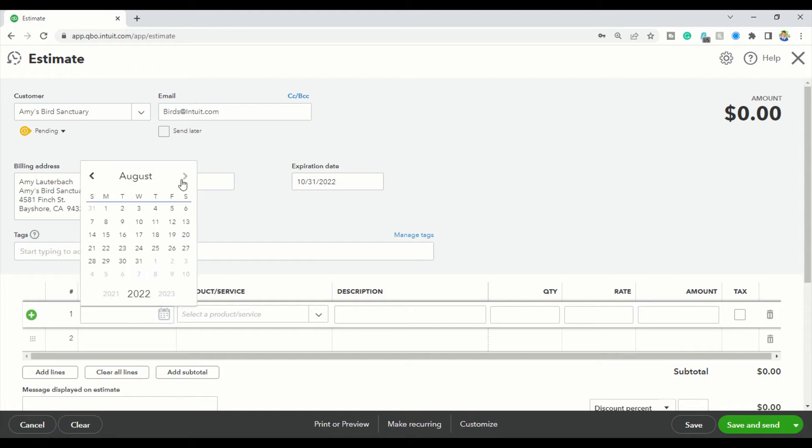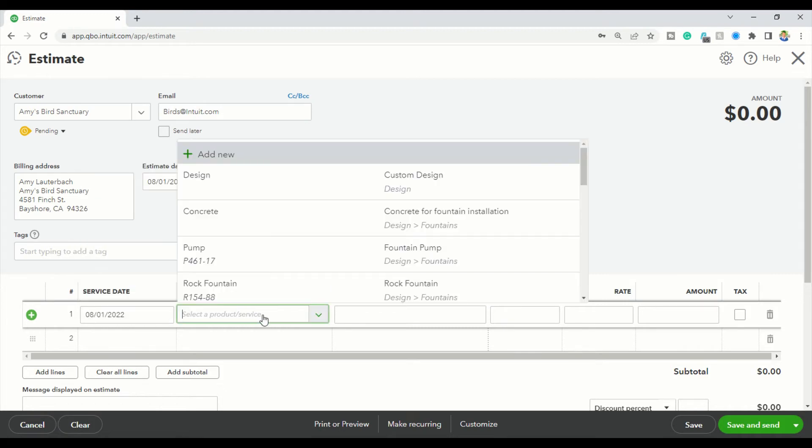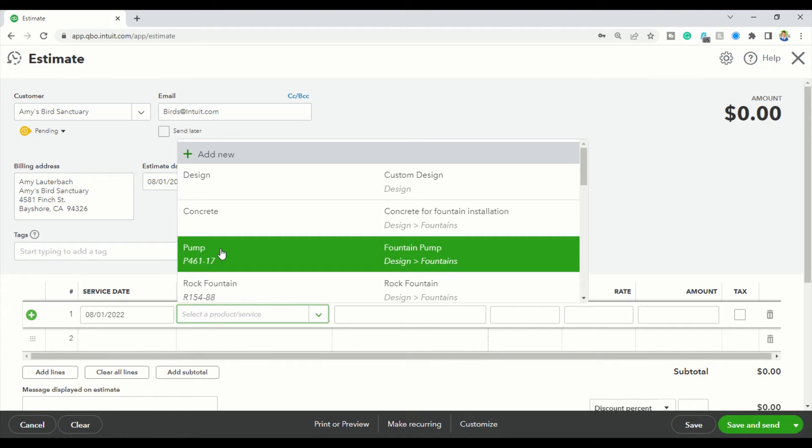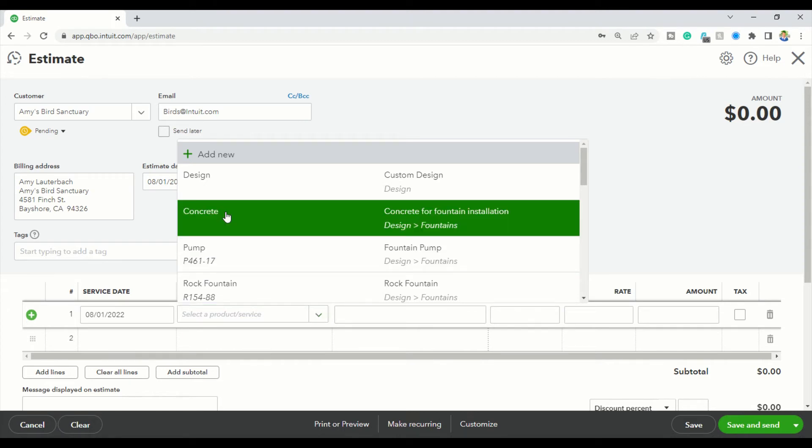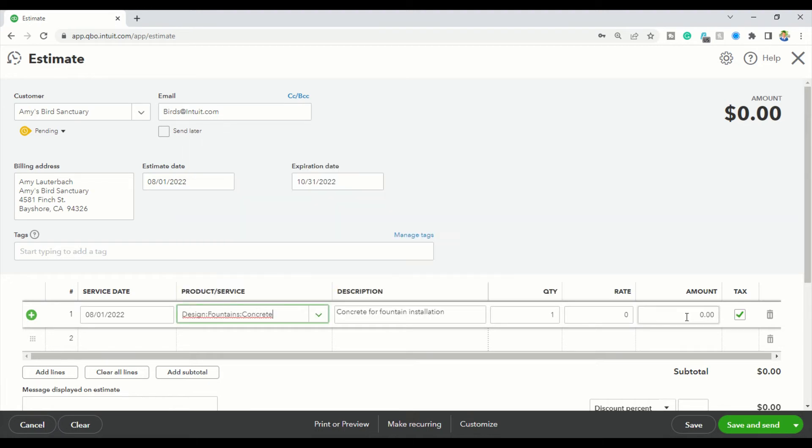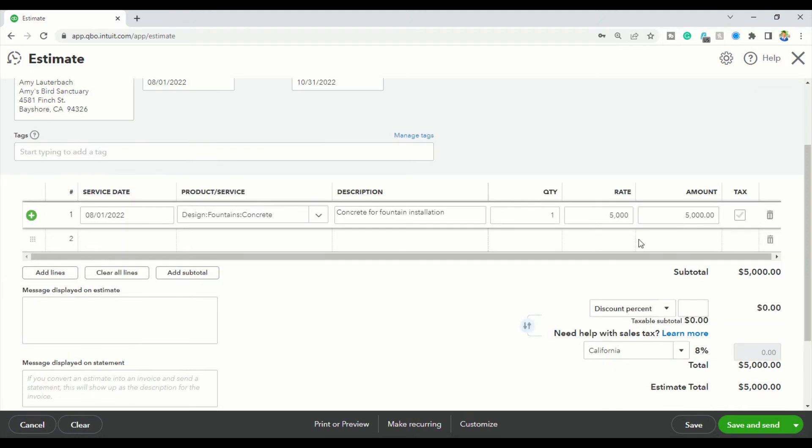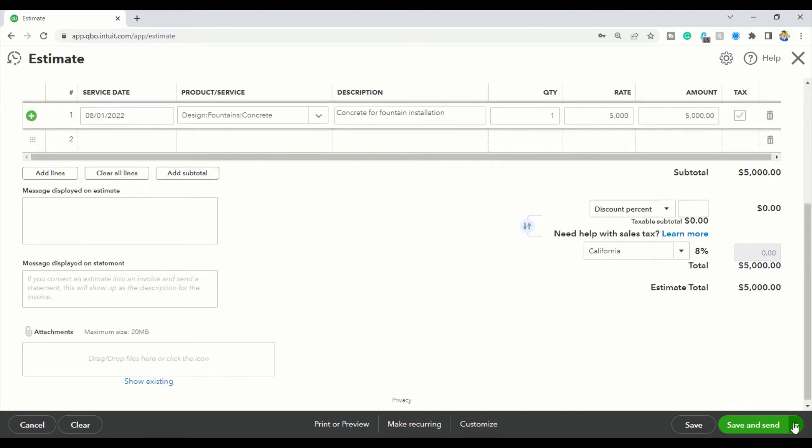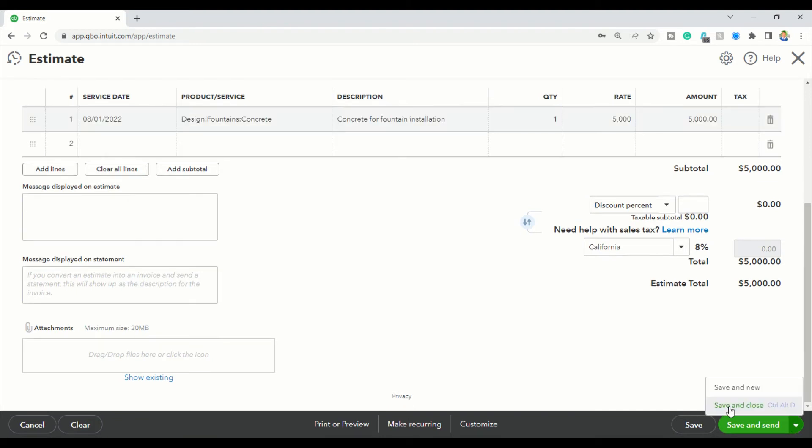The service date is the date you're going to start service with them, so I put the first of August. I'm going to put in something random - normally this would be like a bookkeeping cleanup, but let's say it's concrete and it came to five thousand dollars. It's not taxable, and I'm going to save and close this.